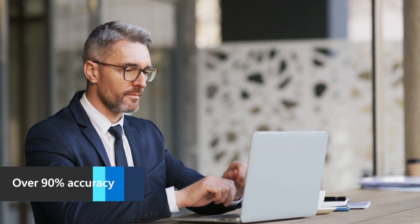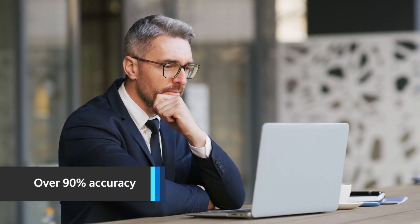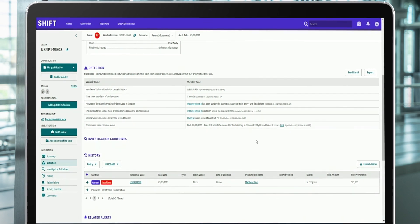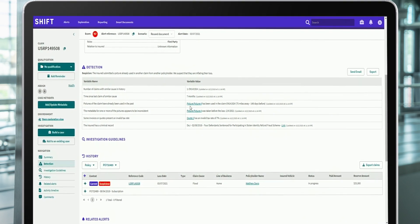Built with responsible AI principles at the foundation, Shift's AI-powered detection products enhance agents' performance and productivity without taking away their control or judgment.